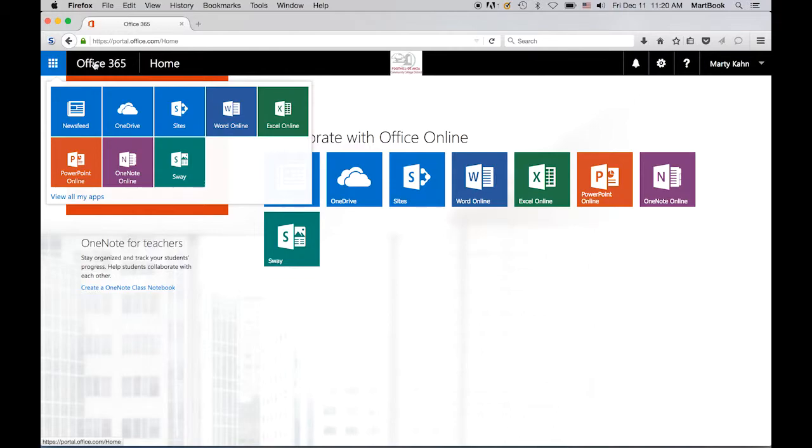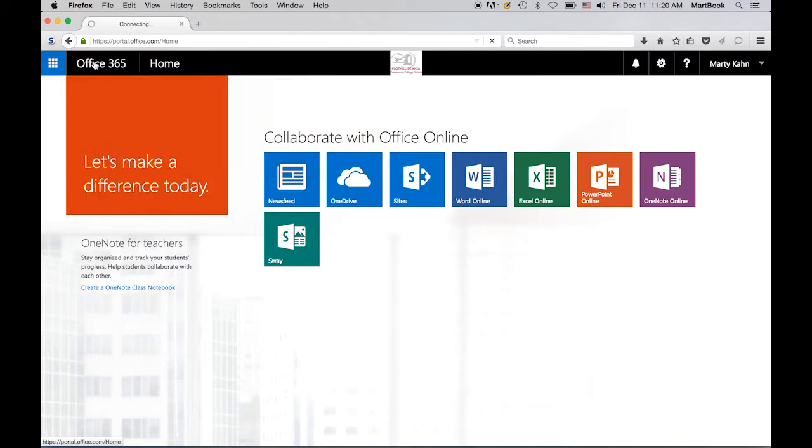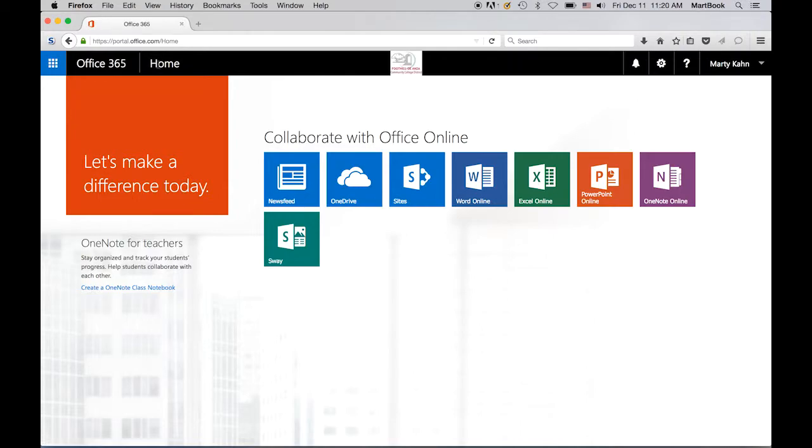The button that says Office 365 is your home screen button. Clicking that when you're in any app will take you right back to this home screen. Directly to the right of the words Office 365 is the word Home. That is just showing you that you're on the home screen, or if you're using an app, it will show you which app you're in right now.